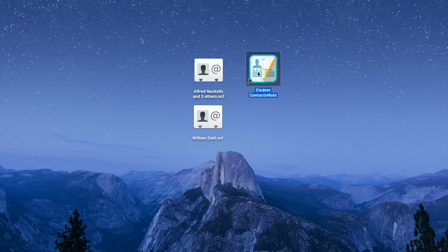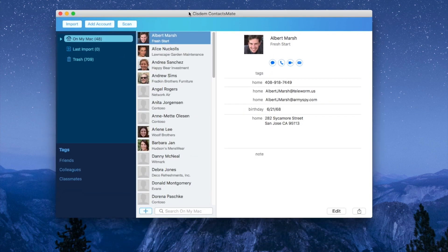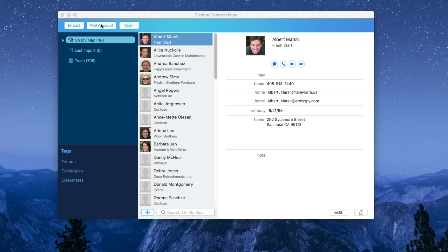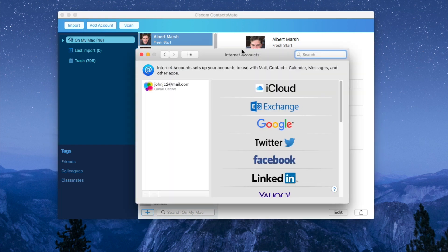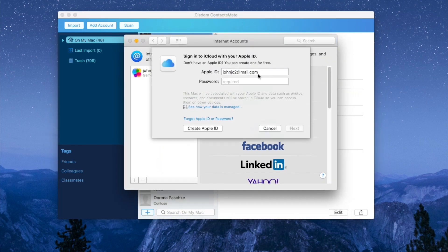Open System ContactsMate. This contact management app for Mac supports various contact sources such as iCloud. Click Add Account, choose iCloud, and sign in with your account.